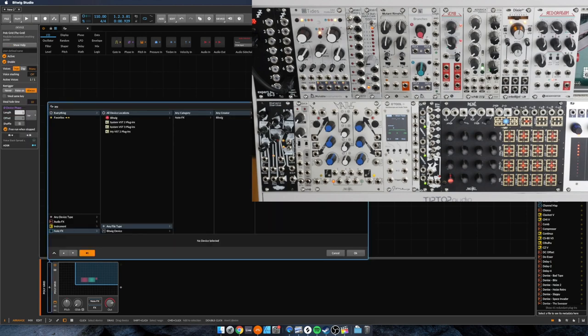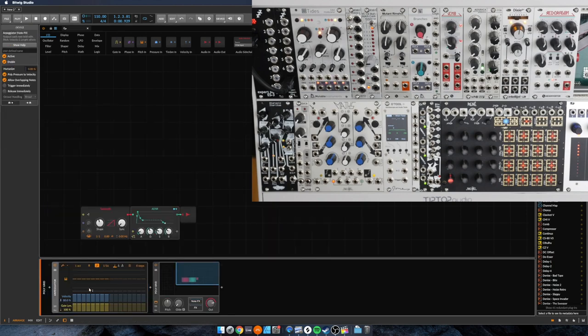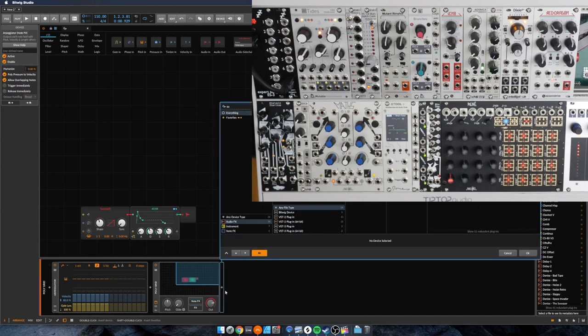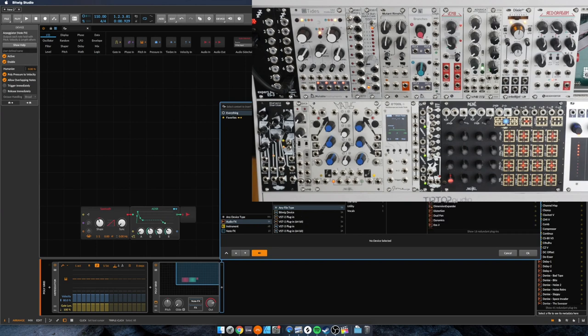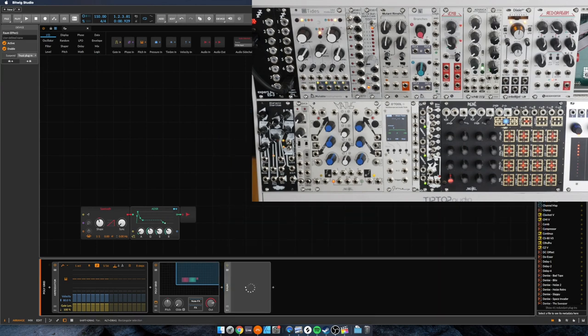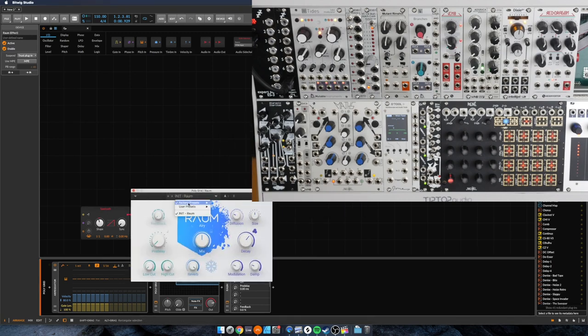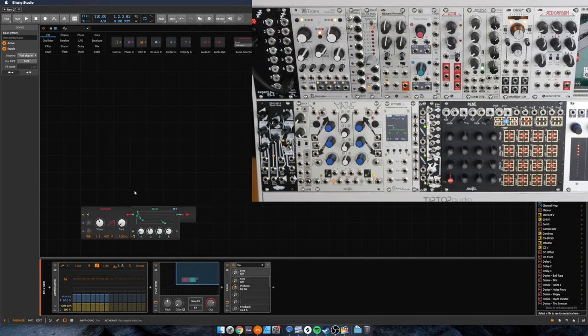Let me add an arpeggiator on there. So as with last time, any devices that we add, both note effects before the grid and anything afterwards, will apply just as well.